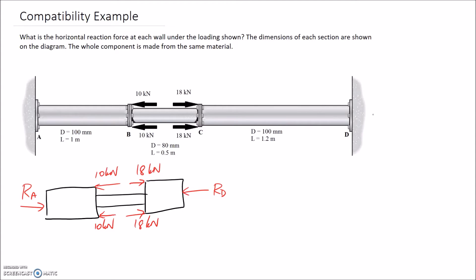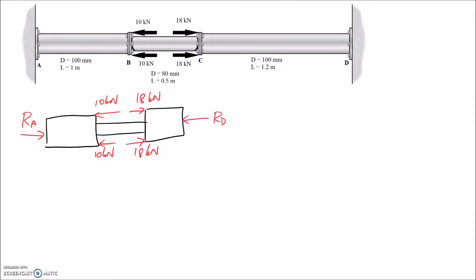Similarly, this side is going to push into the wall, so this needs to push back. Of course, if you get the directions wrong, it will just come out negative in your answers and you'll know to flip the arrow. Now that we've got our free body diagram, we should be able to develop an equation from our horizontal forces needing to be in equilibrium.